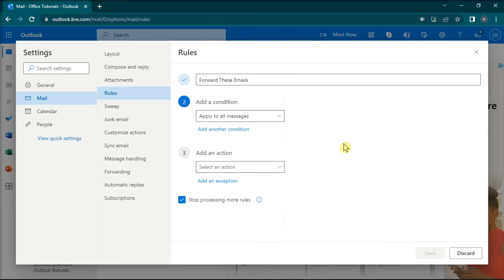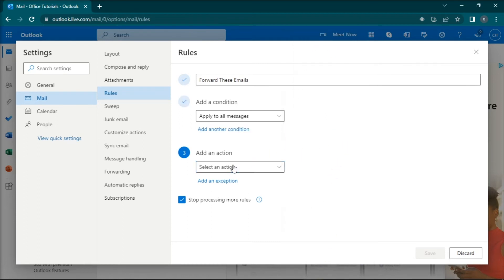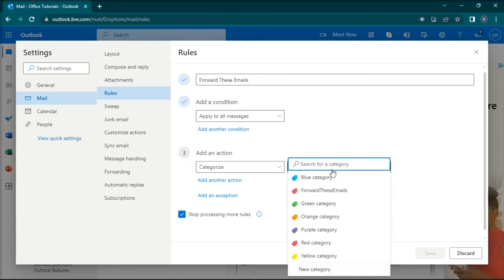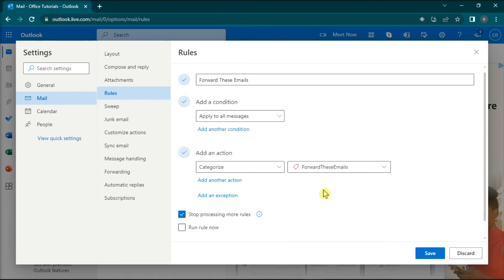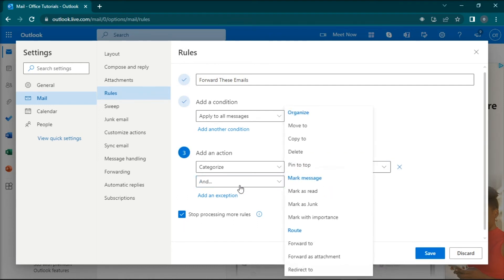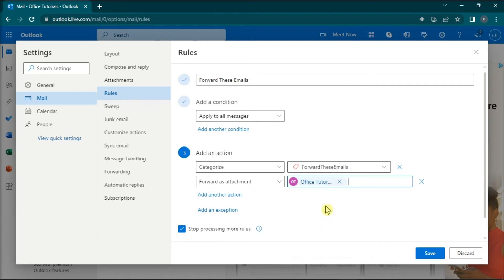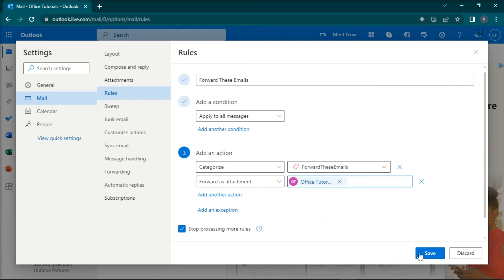Then under Add an Action, select Categorize and select the Forward These Emails category you previously created. Then select the Forward As Attachment option, add the email address or addresses you want to forward the messages to, and then save the changes.